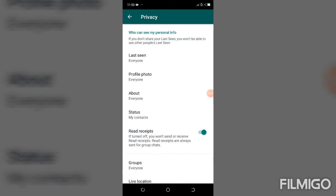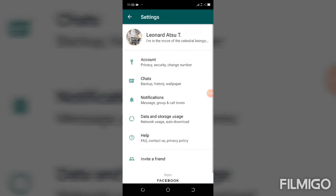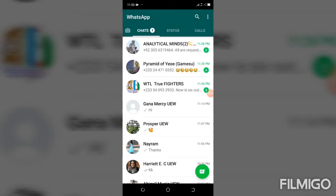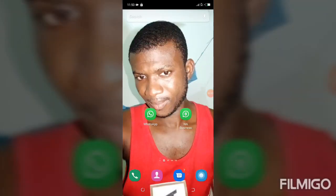Read Receipts — it says if turned off, you won't send or receive read receipts. Note that read receipts are always sent for group chats. Go ahead and turn it off. Now that it's off, you can watch somebody's status anonymously.